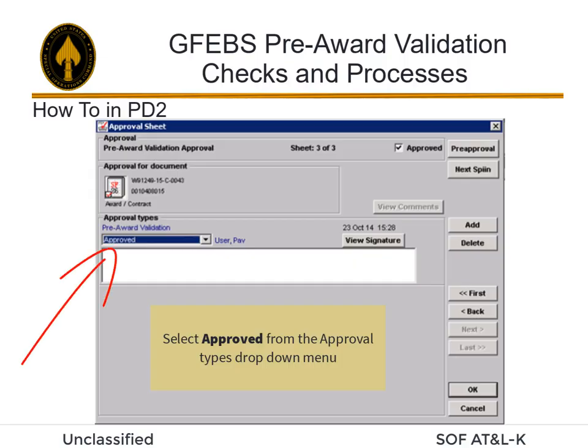Select Approved from the Approvals Types drop-down menu. The Approved check box in the upper right corner is checked after selecting Approved from the Approval Types drop-down menu. Then click OK.